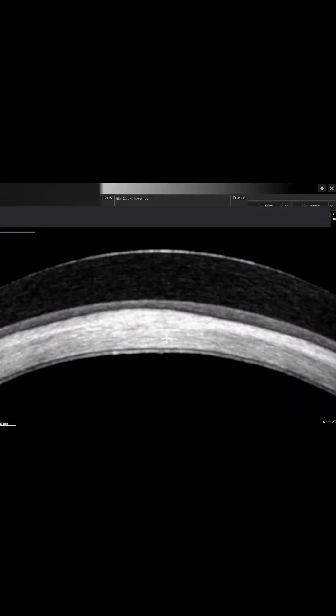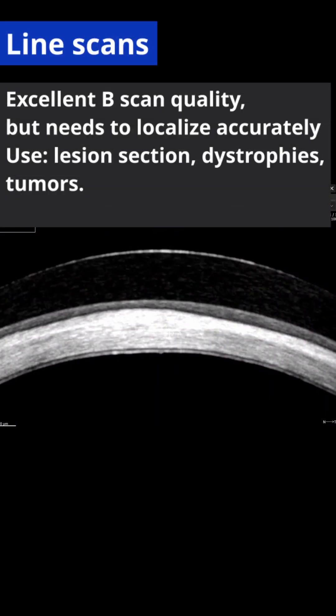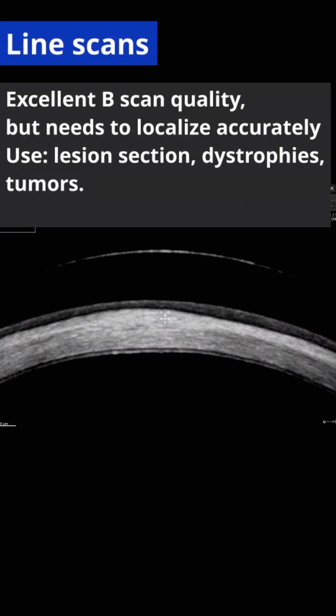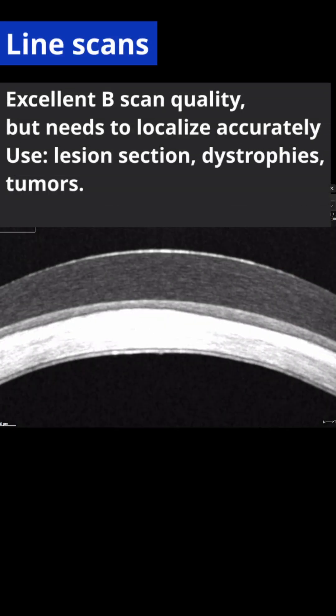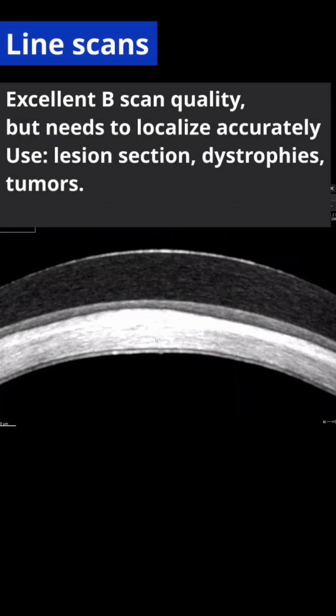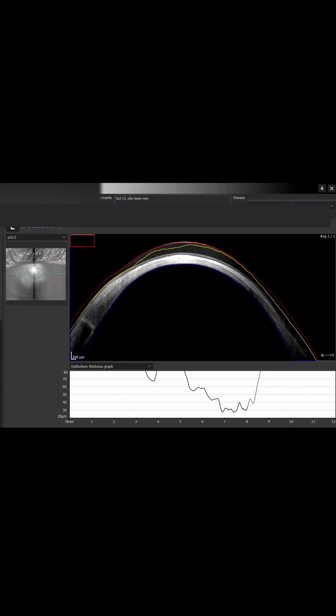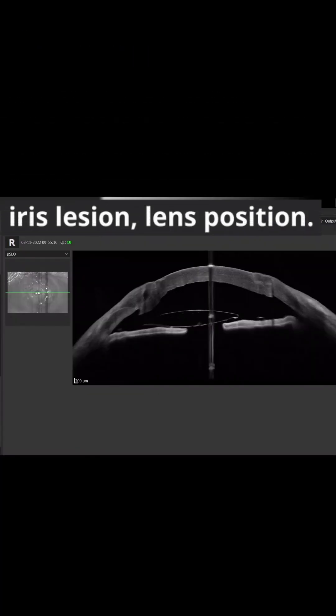The line scan has the highest quality, but you need to localize the lesion accurately. So it is most useful for tumors and dystrophies.